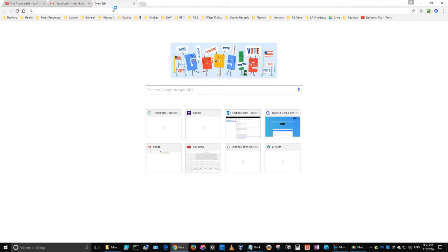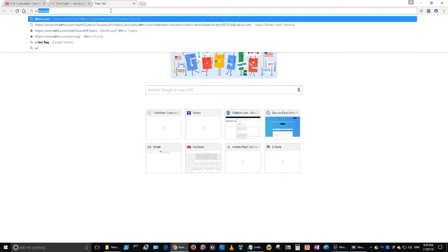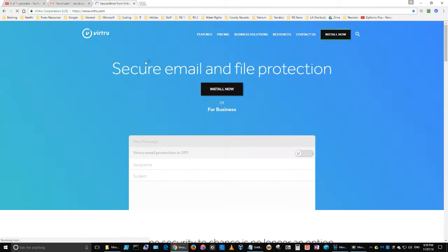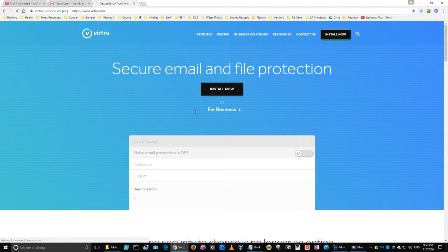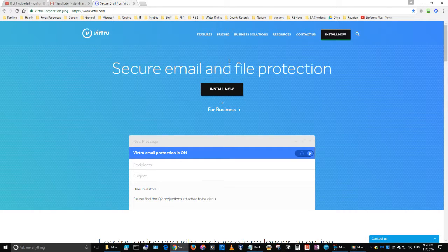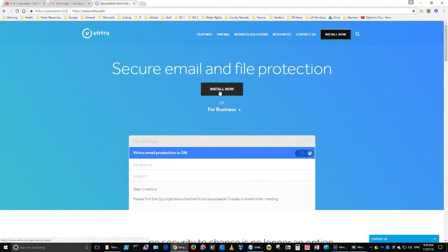So I'm going to go to a new tab on my browser here. I'm using Chrome, and I'm just going to type in Virtru.com, V-I-R-T-R-U. You can see that because it detects my Chrome browser, all I have to do is click Install Now, which I've already done.